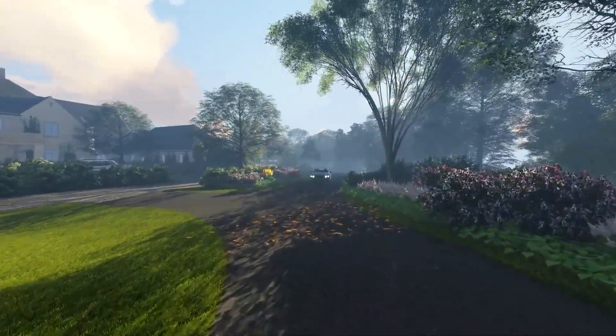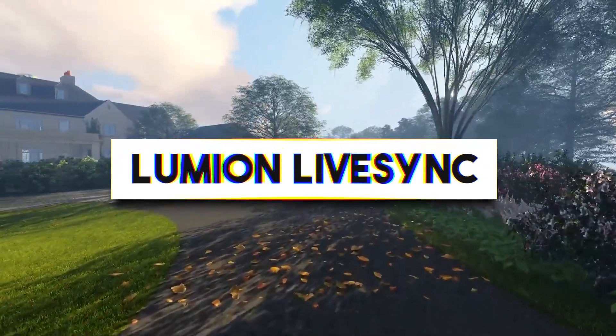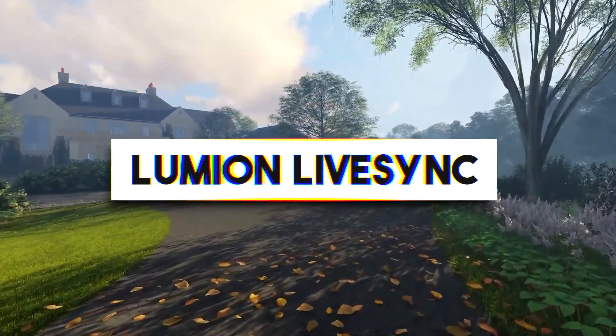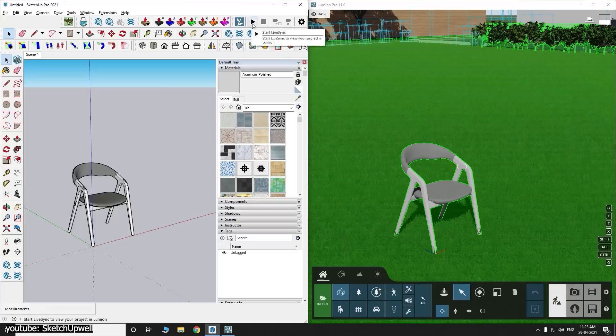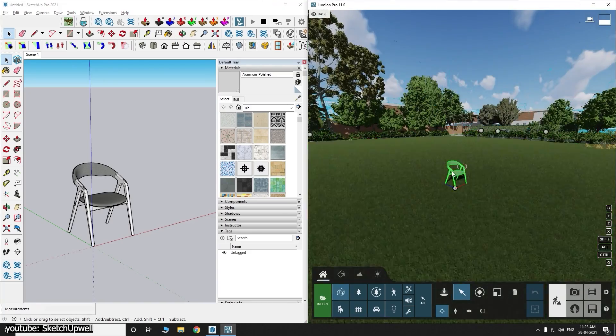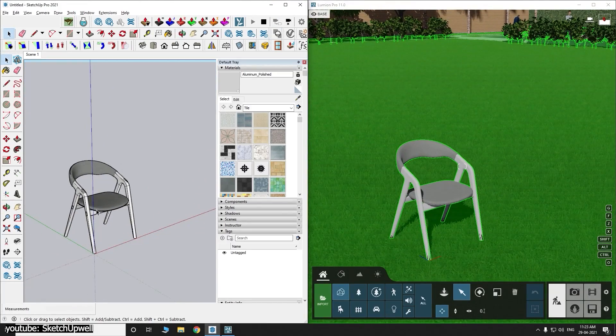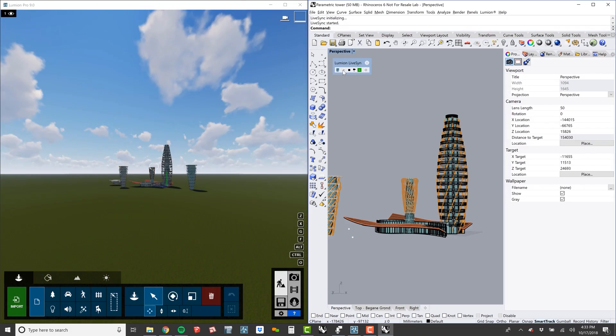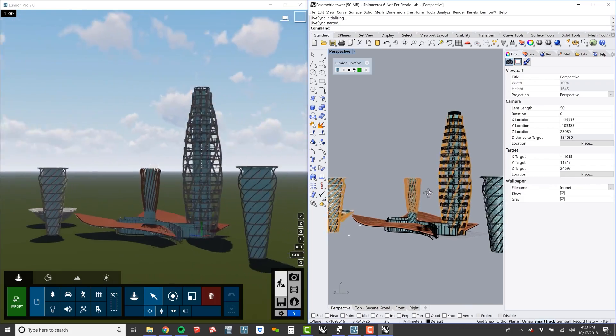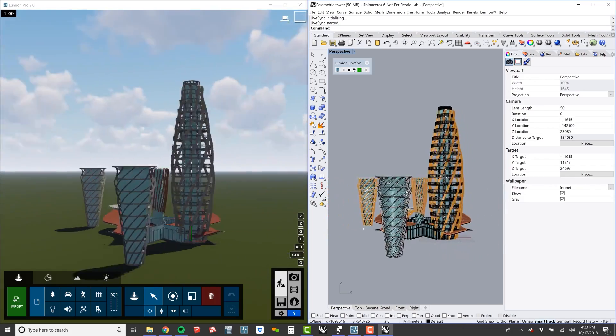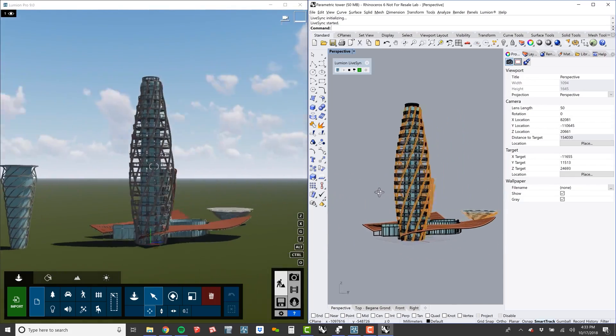And speaking of this, let's not overlook Lumion LiveSync, which is an exciting plugin available for all major CAD software like SketchUp and Rhino, where you can make changes to your software with design synchronization in the engine.